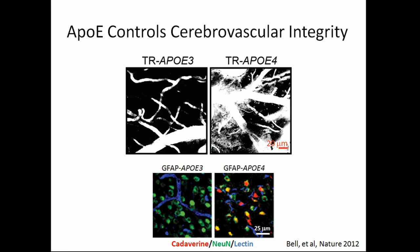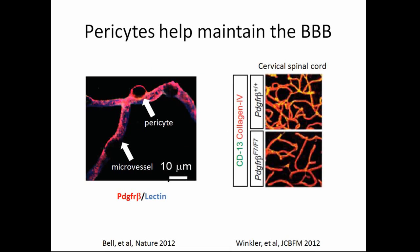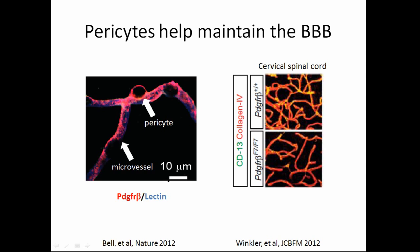So that's one of our studies. And we also look at pericytes, which, as I said before, cover the capillaries and microvessels. And they have this morphology, kind of like bumps on a log, down the vasculature. And in your brain, they cover about 80% of the capillaries. So they're very prevalent, very important to the vasculature, and are implicated in vasculogenesis as well.